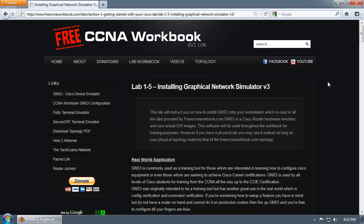GNS3 is basically a graphical user interface laid on top of several components, such as Dynamips, which is a Cisco hardware emulator engine. That application can emulate Cisco 2600 series routers, 3600 series, 3725s, 7200s, and so on and so forth.